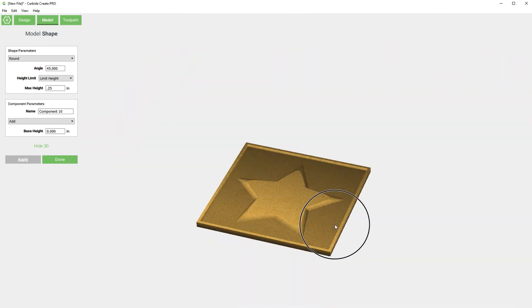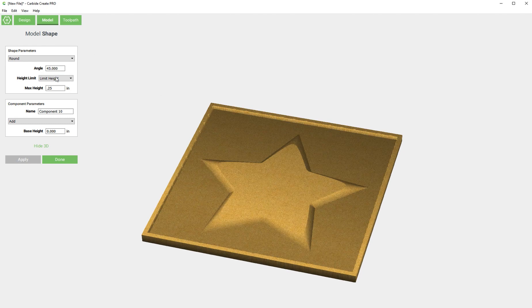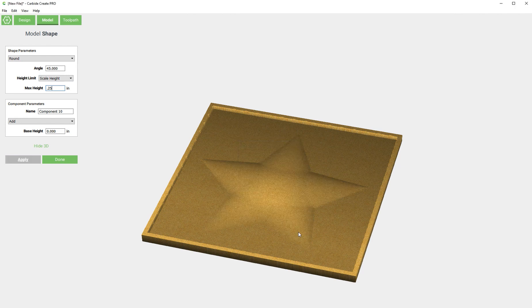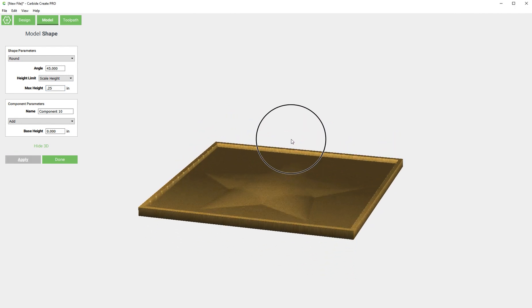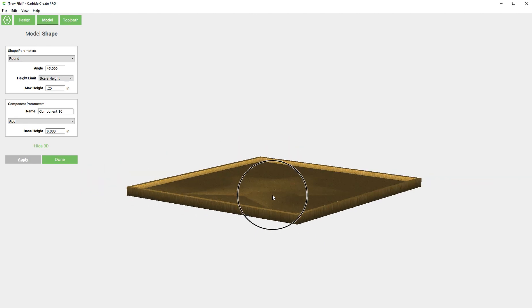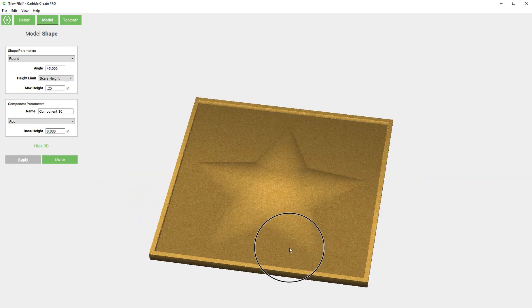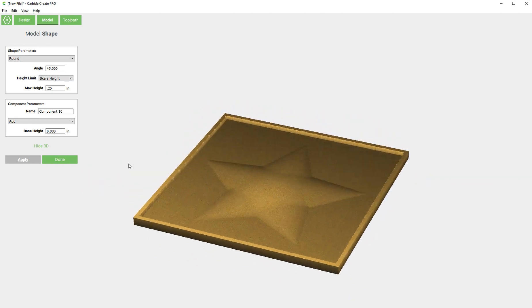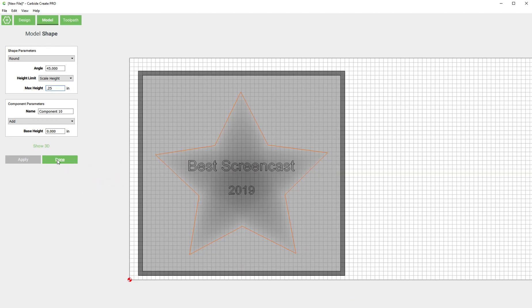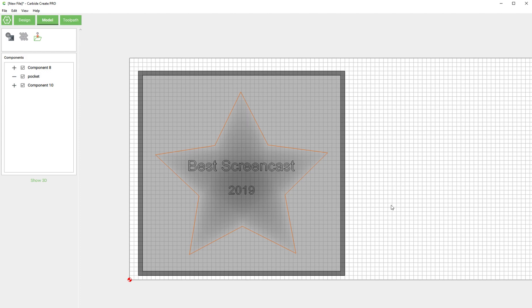So that's an option for our plaque but I think I'm going to use the scale height and just say hey scale this shape so it's a maximum of a quarter of an inch without flattening out the top. So that's what it looks like. I'm going to hide 3D. Click done.